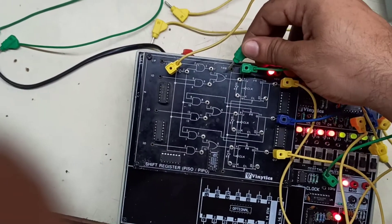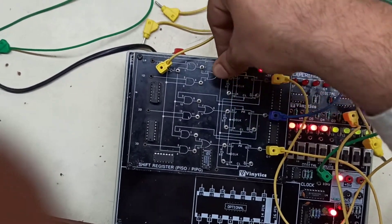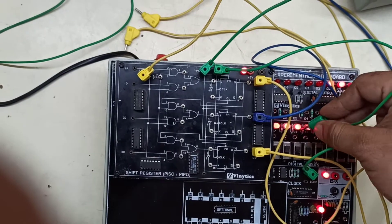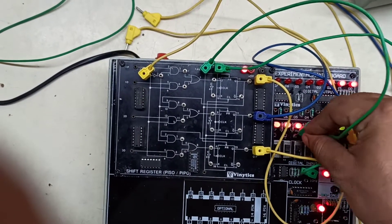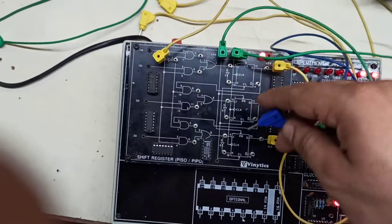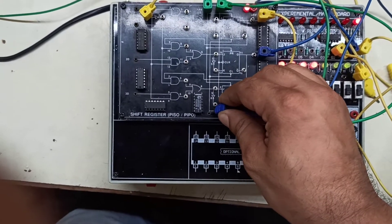We will be connecting the preset and clear. First we will connect the preset, then we will connect our clear.